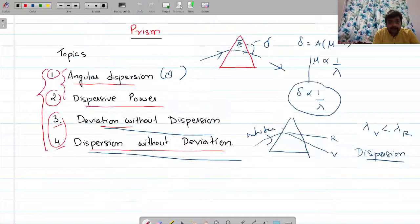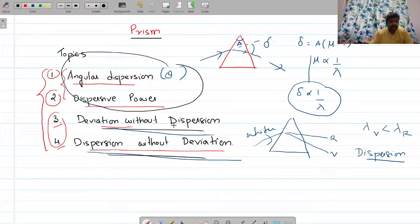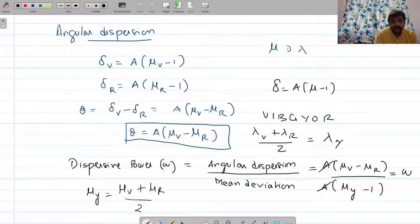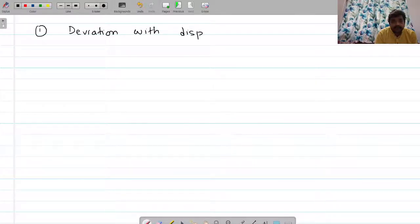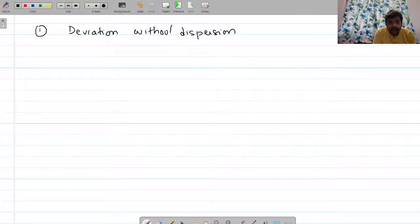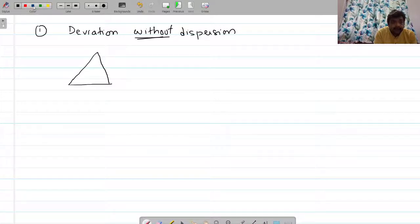Now that we have understanding of angular dispersion and dispersive power, let us understand the concept of deviation without dispersion and dispersion without deviation. Deviation without dispersion means dispersion — the splitting of light into seven components — is not taking place, but deviation is taking place. How is that possible?